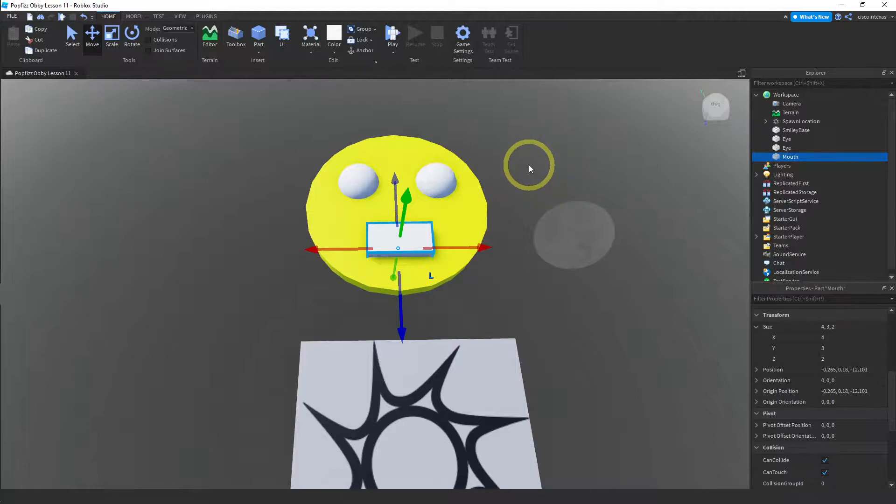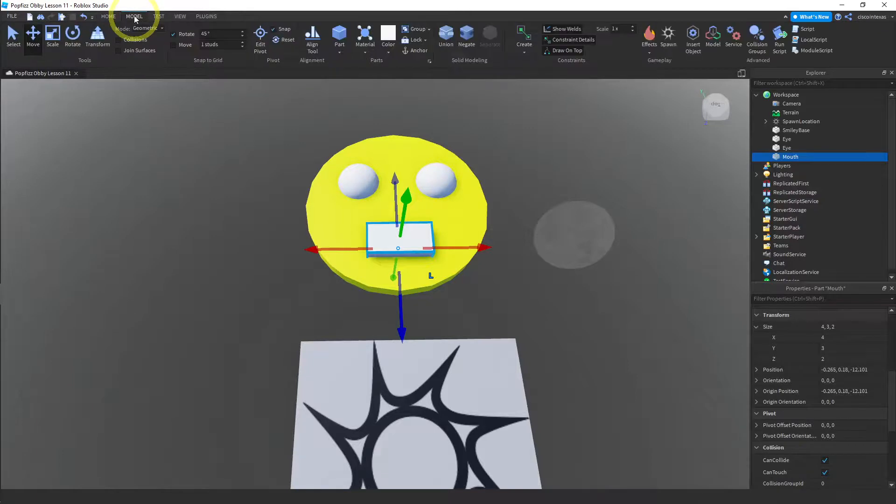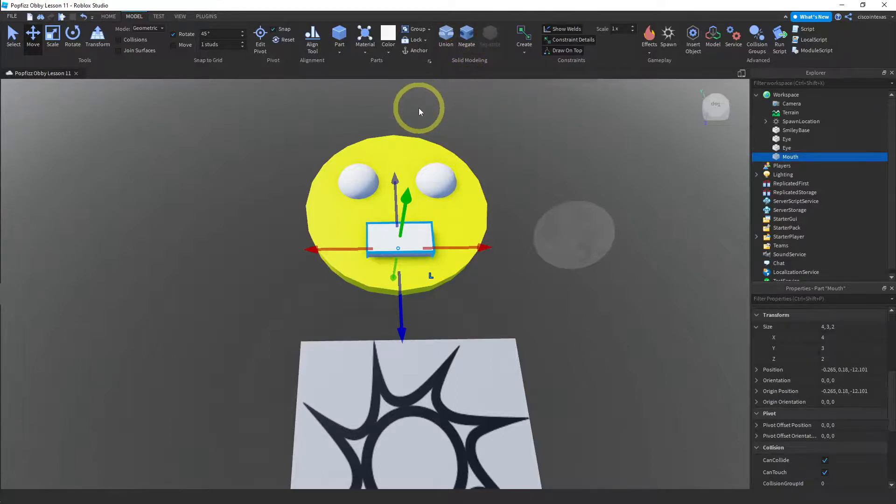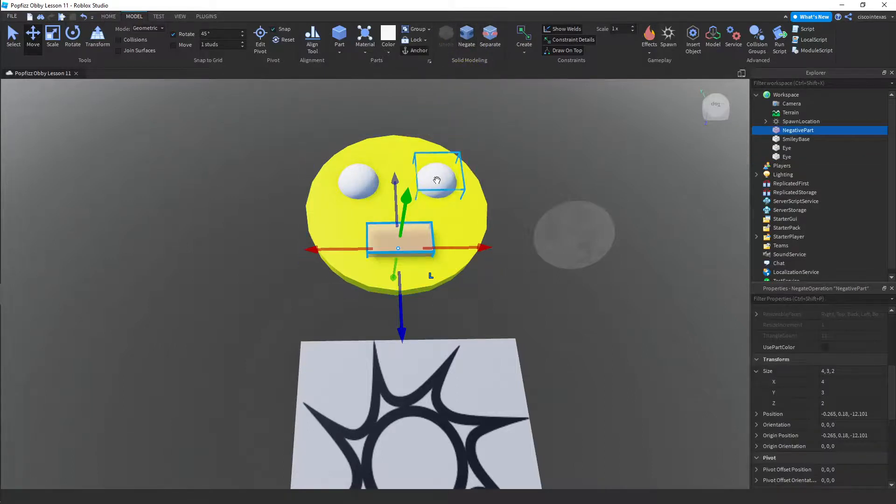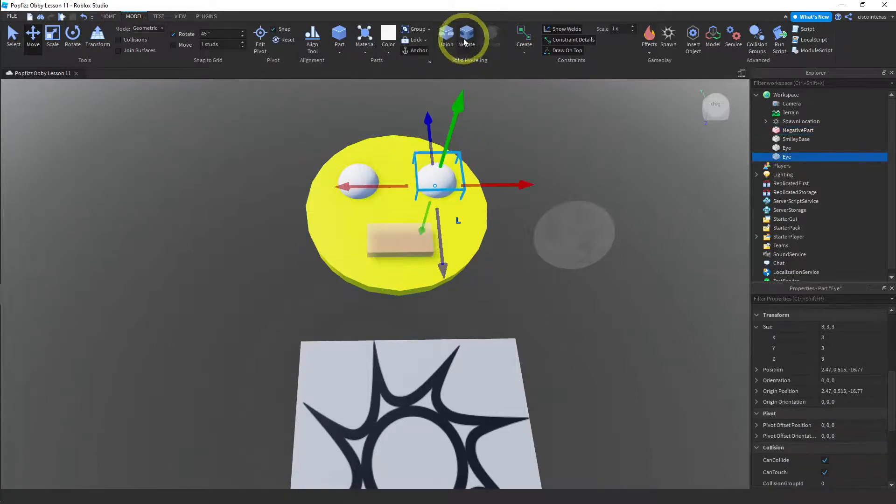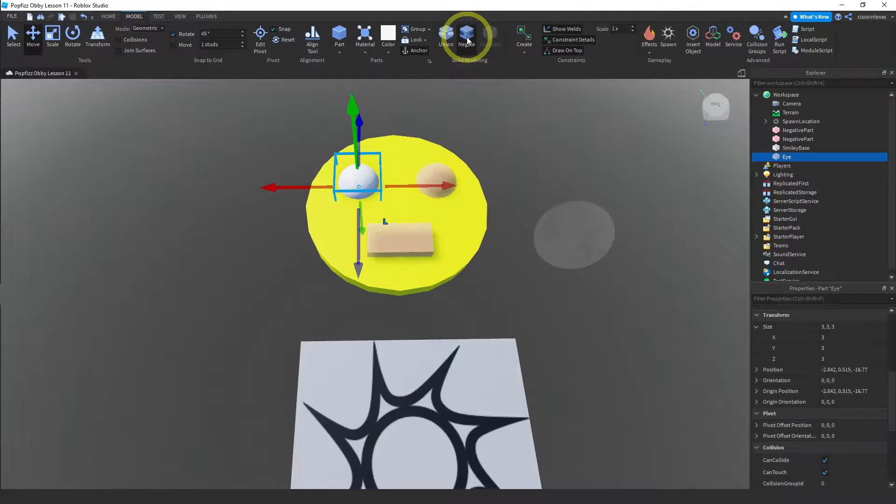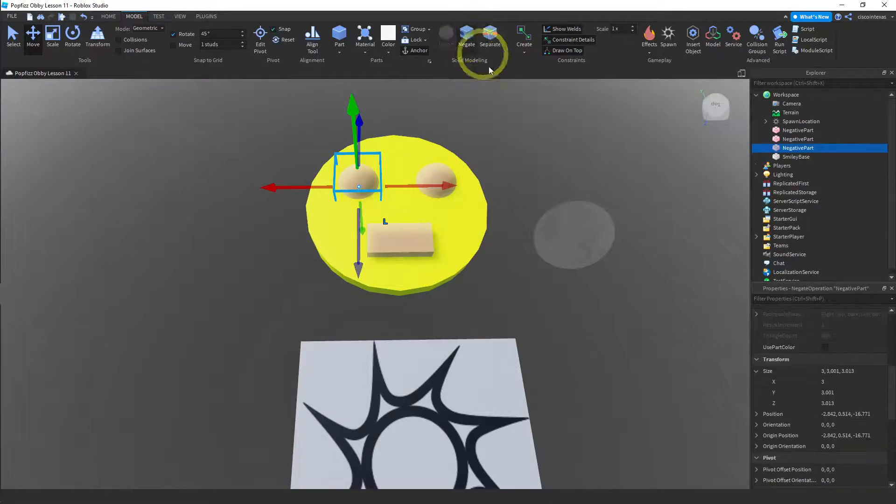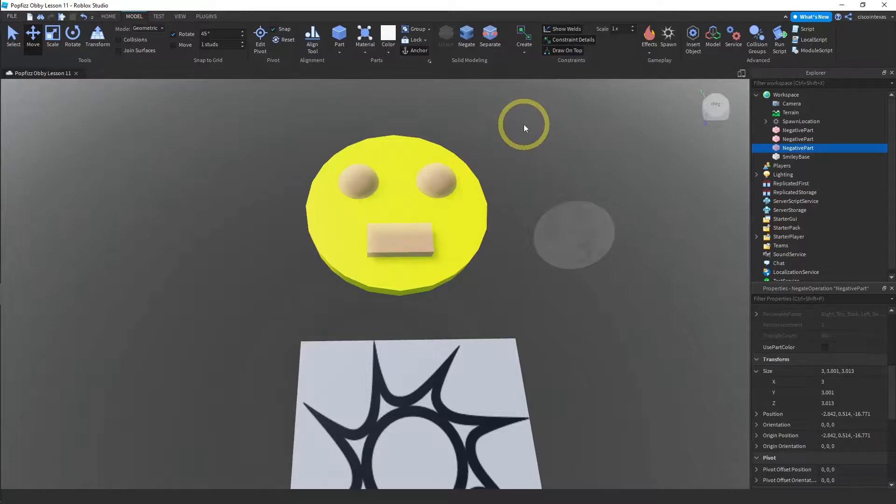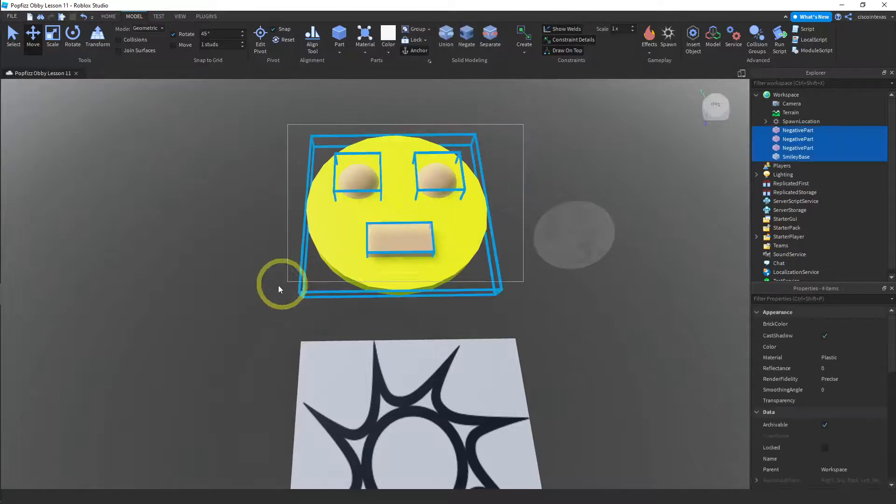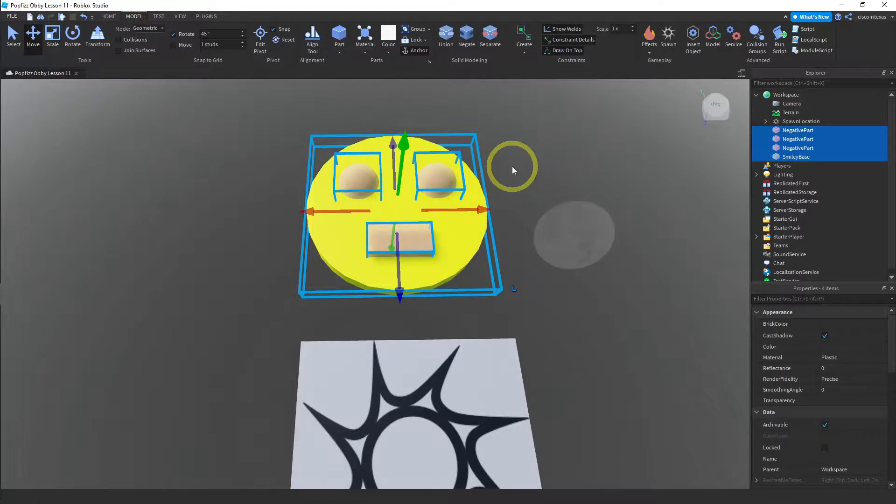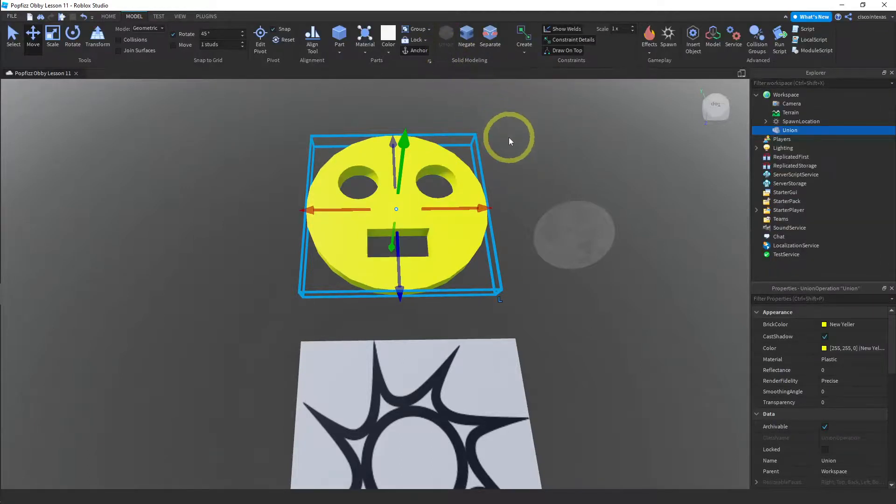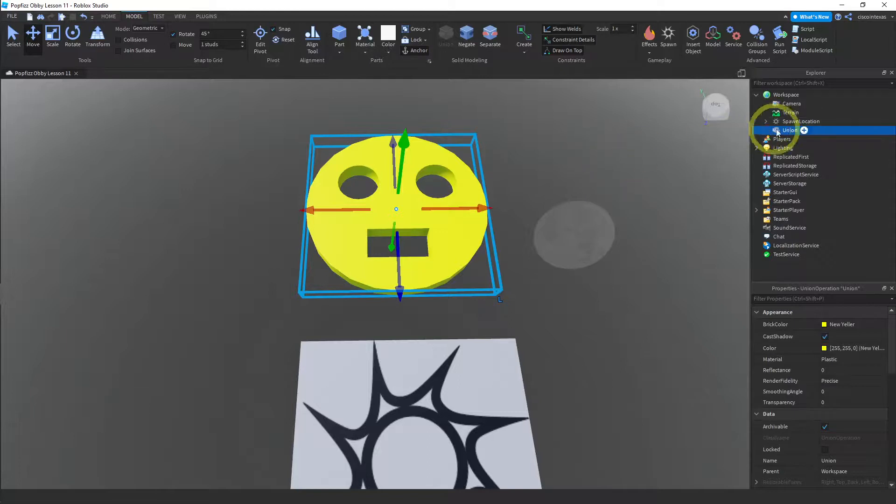So now let's go ahead and go over to the model menu and we're going to use this negate button again. So you can do this individually. You can click on each of the parts and hit negate. That is fine. So now I have three negative parts and my base. So let me go ahead and select everything. So I'm going to select my base and the three negative parts. And then I'm going to hit the union button right here. And when I do that, it cuts out the holes and I have my smiley.